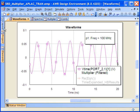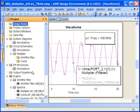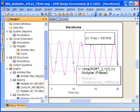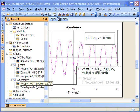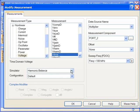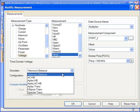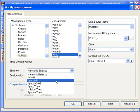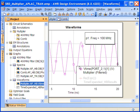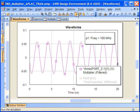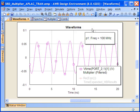We can very easily go and switch to the APLAC harmonic balance solver simply by bringing up the measurement and changing the simulator source from harmonic balance to APLAC harmonic balance and then re-simulating. We can see that the performance really hasn't changed all that much.